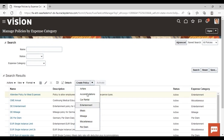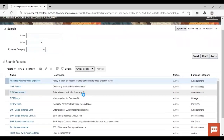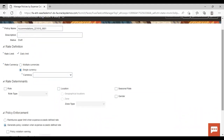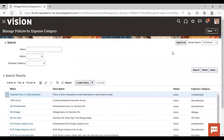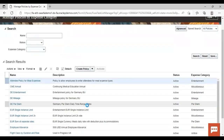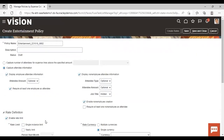If I select accommodation, you can see what fields appear — policy name, description, rate type, rate currency, rate determinants, and policy enforcement. But if you select a different expense category, like entertainment, the fields are different. So it depends upon the expense category for which you are making the policy; fields will display accordingly. We will create one accommodation policy here.